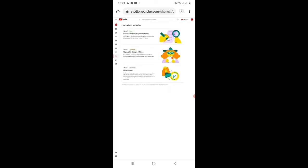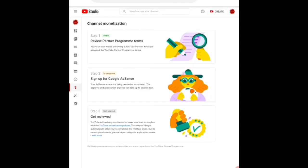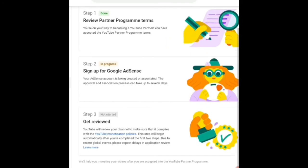And you can see step two is now in progress, and step three. These steps will begin automatically after you've completed the first two steps, so we'll come back later again if the step two is approved.